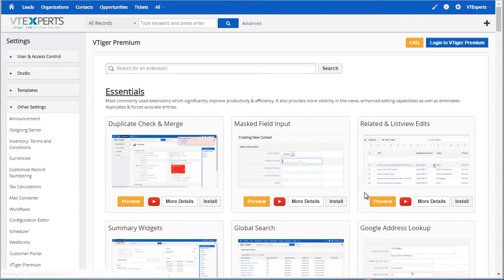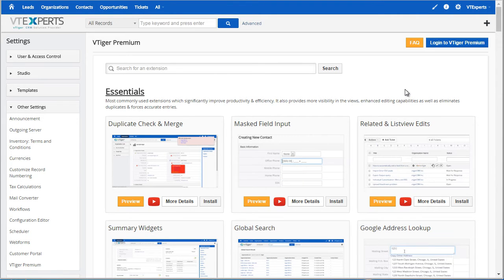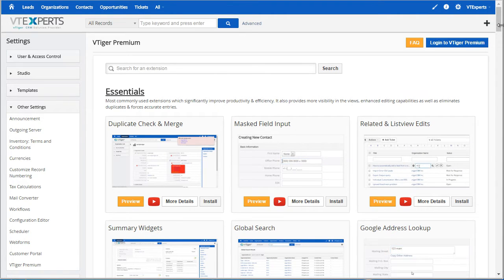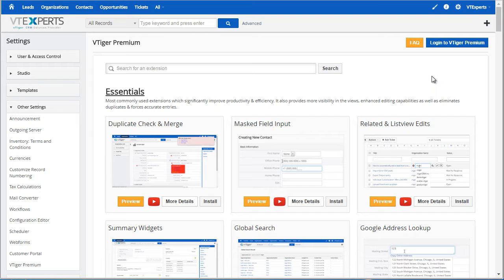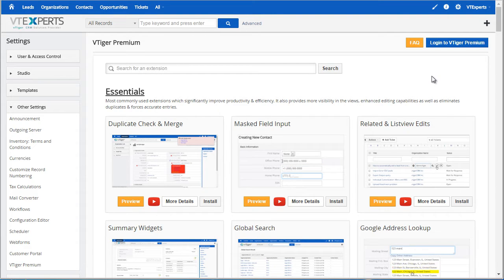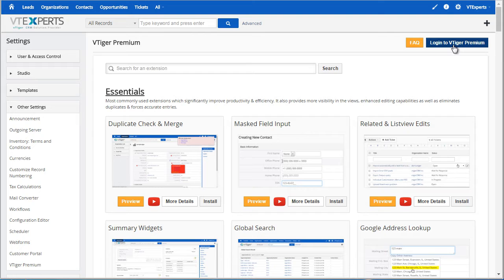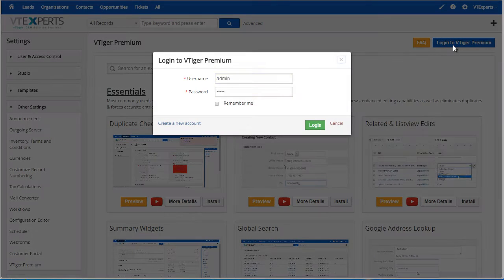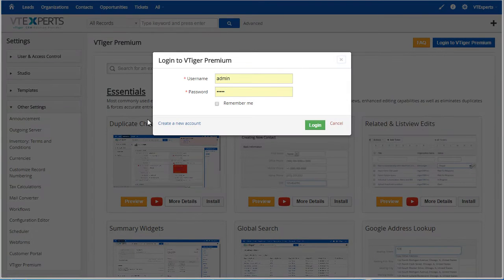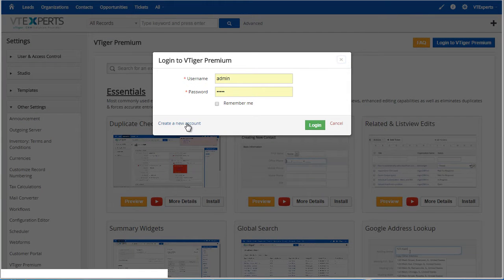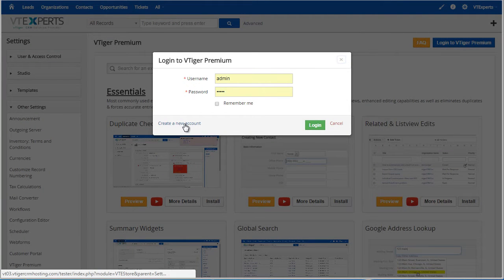Here you can see all of the extensions that you'll have access to. However, first you need to create an account. That takes just a second, so you would hit Login to VTiger Premium, then Create New Account.